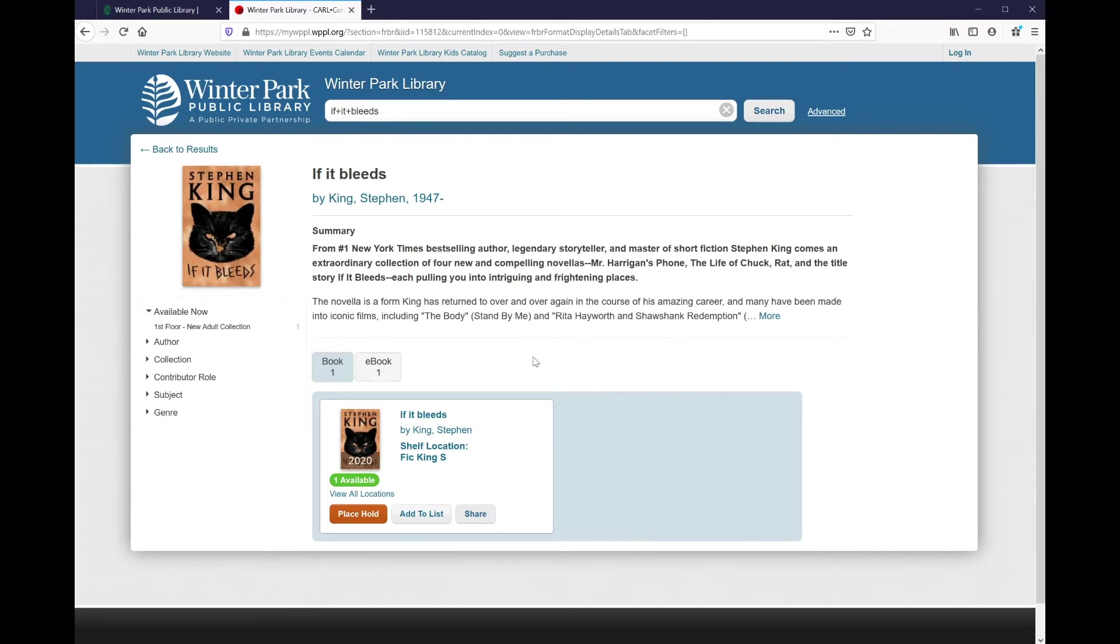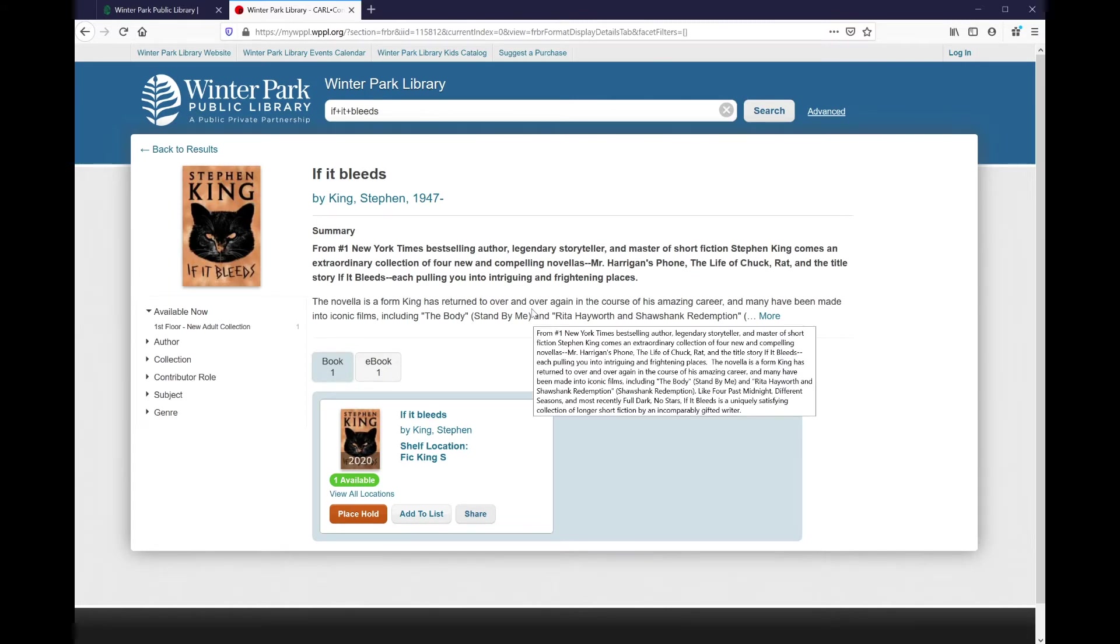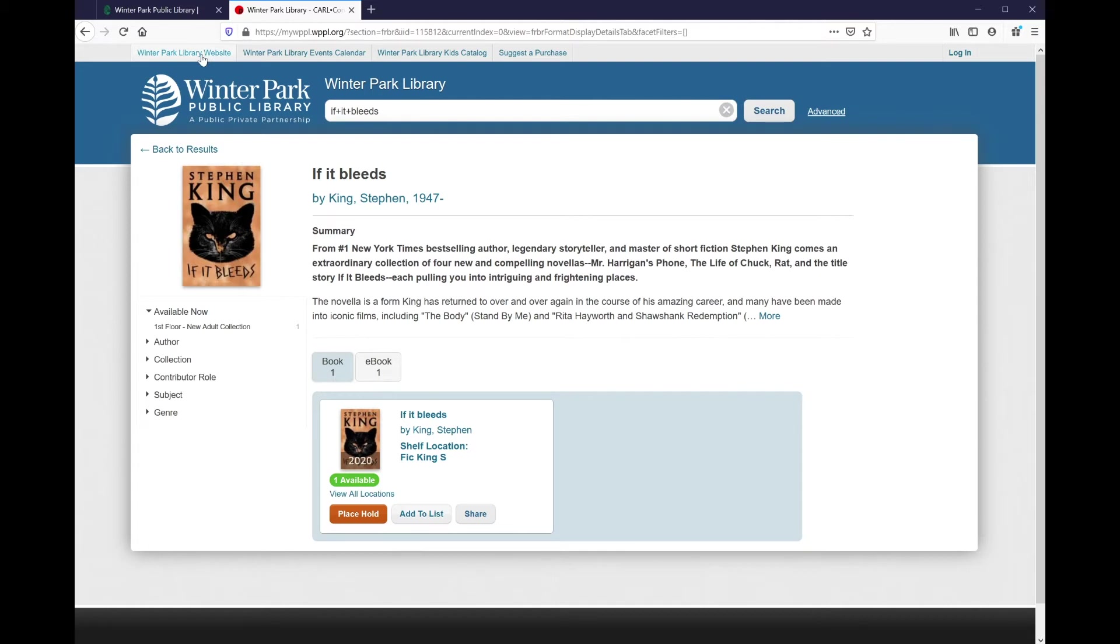At this point, I'm going to suggest a purchase. If you'll notice at the top of the screen, there are now four buttons. The fourth one reads suggest a purchase, which is exactly what I'm looking for.